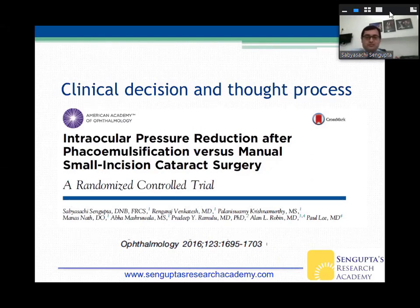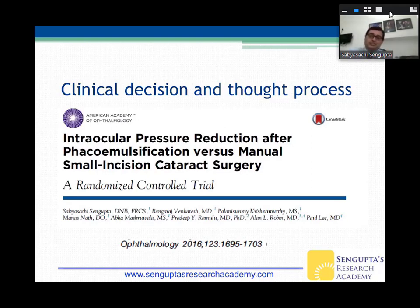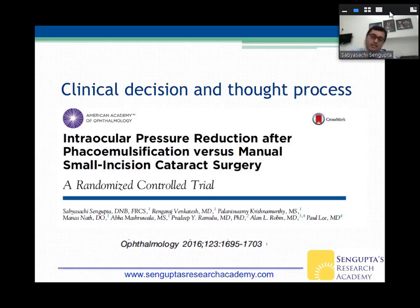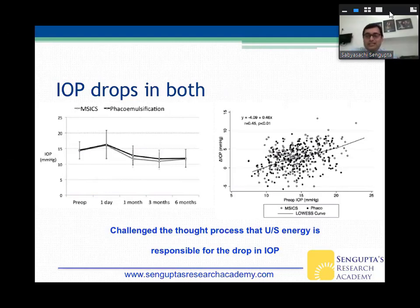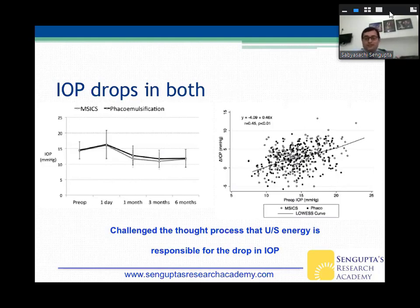You can influence clinical decisions and thought processes. A paper from Arvind Pondicherry talked about intraocular pressure reduction after phacoemulsification versus manual small incision cataract surgery in a randomized trial. People thought IOP reduction after phaco was due to ultrasound energy acting on the trabecular meshwork — millions of dollars in grants went to study this. But we found that IOP reduces even after small incision cataract surgery. So it doesn't depend on ultrasound energy at all — it's about the angles opening up when the cataract is removed.